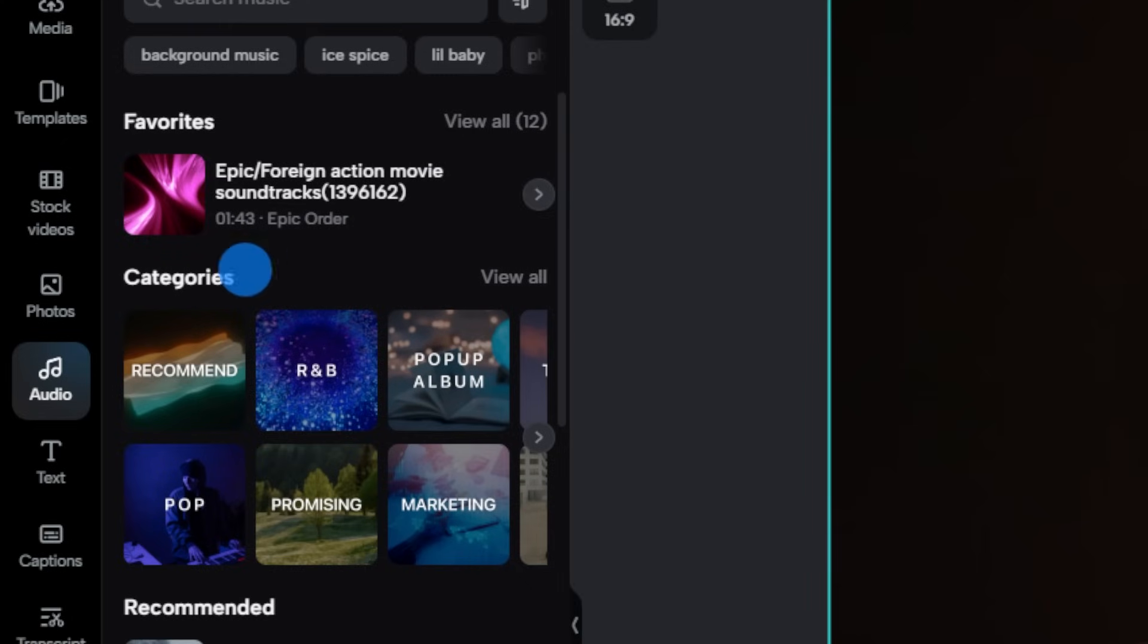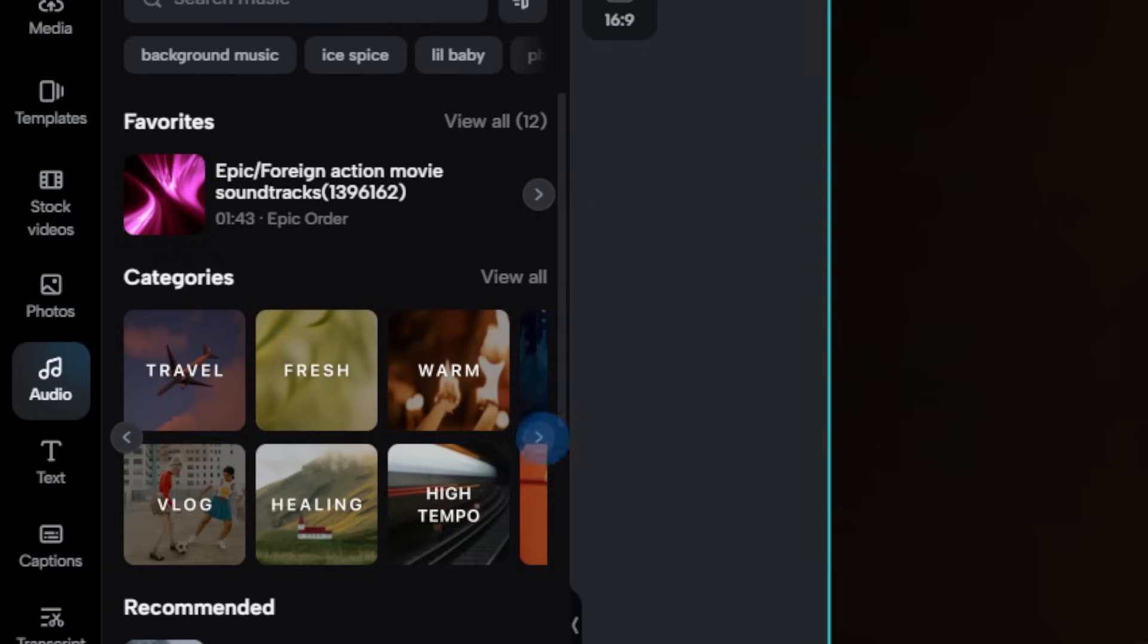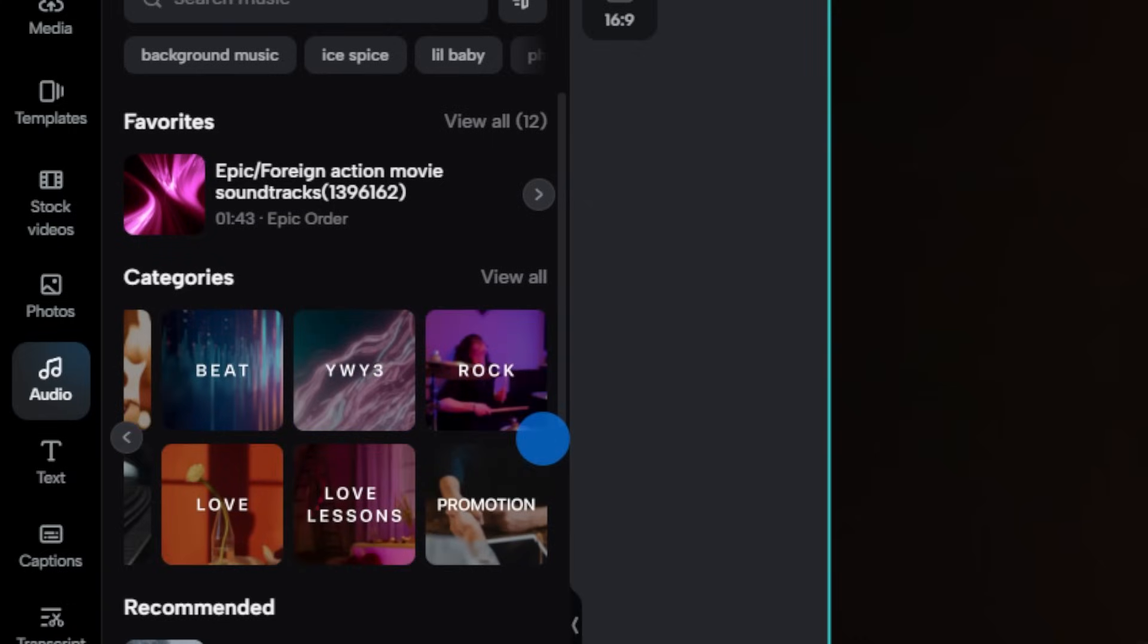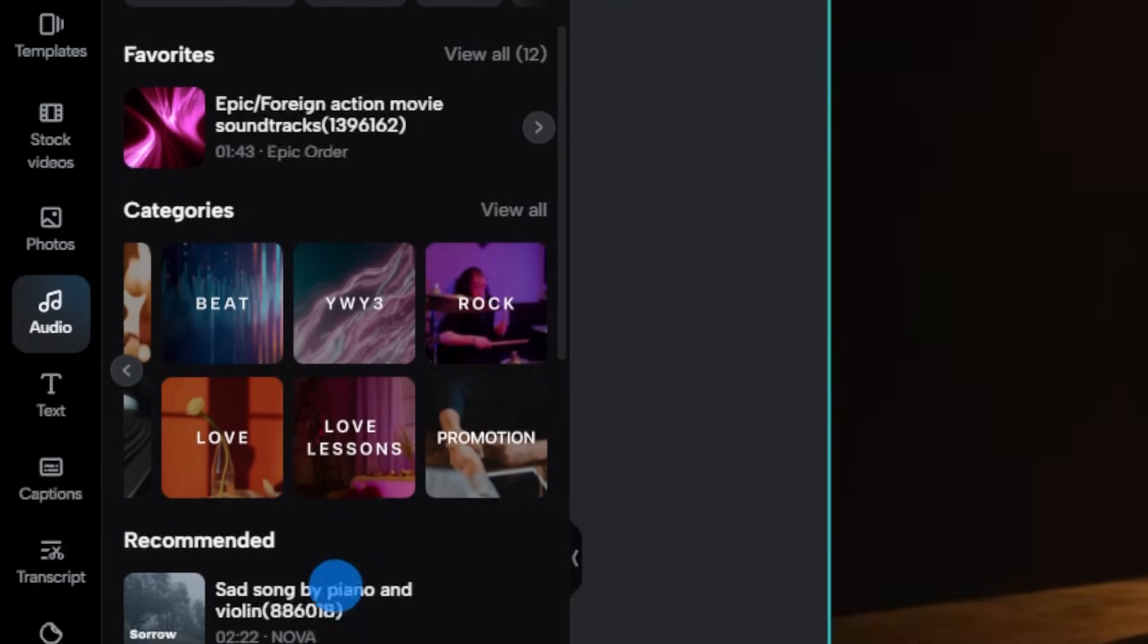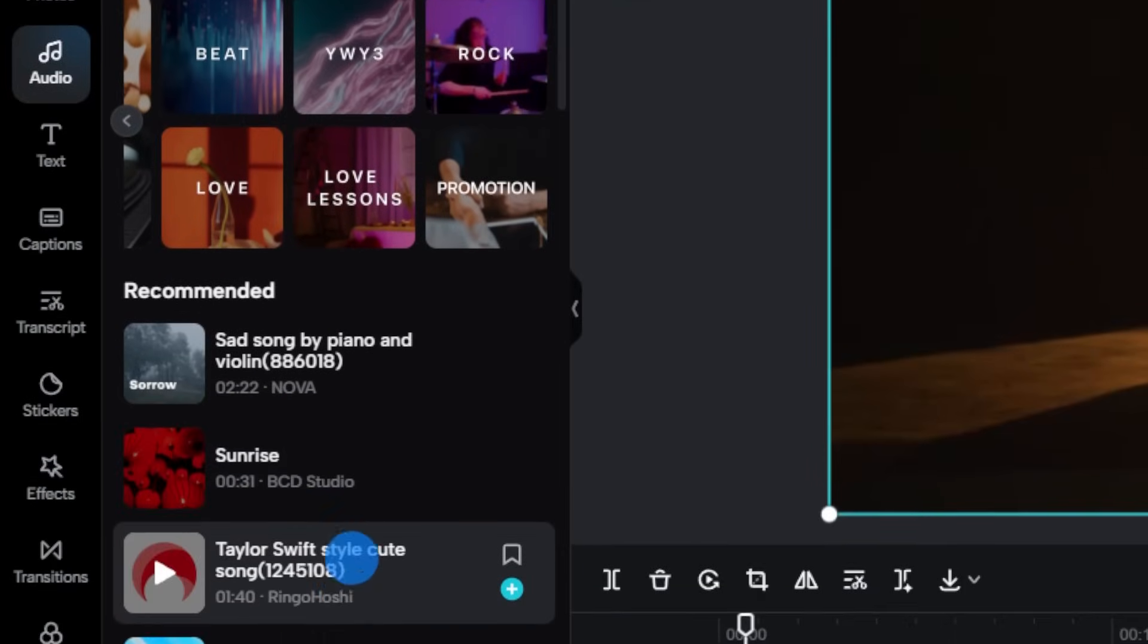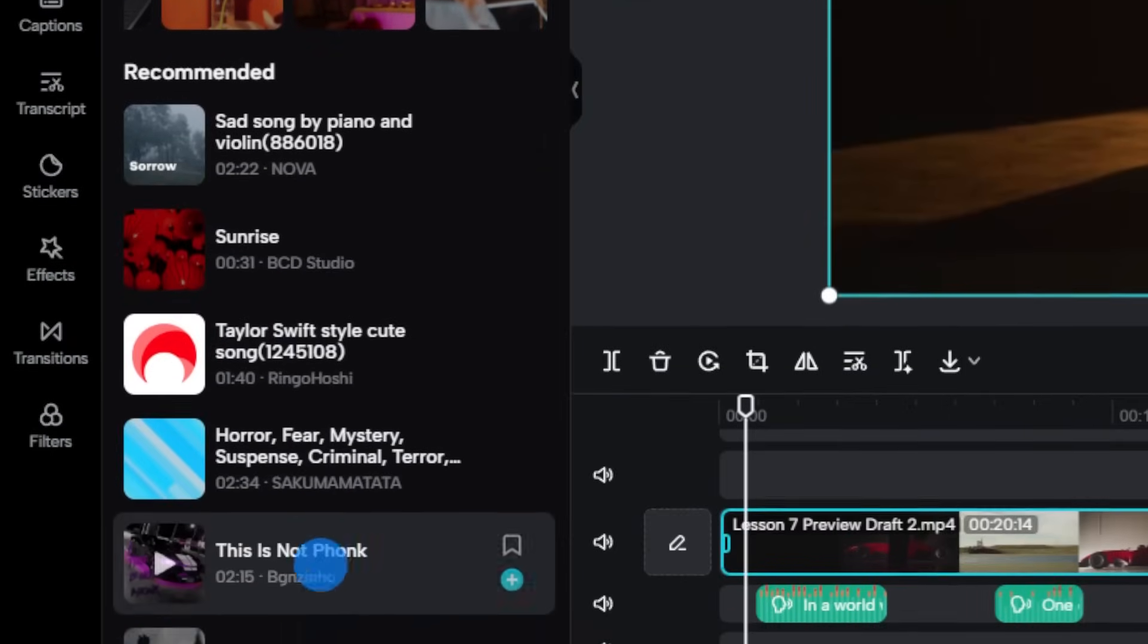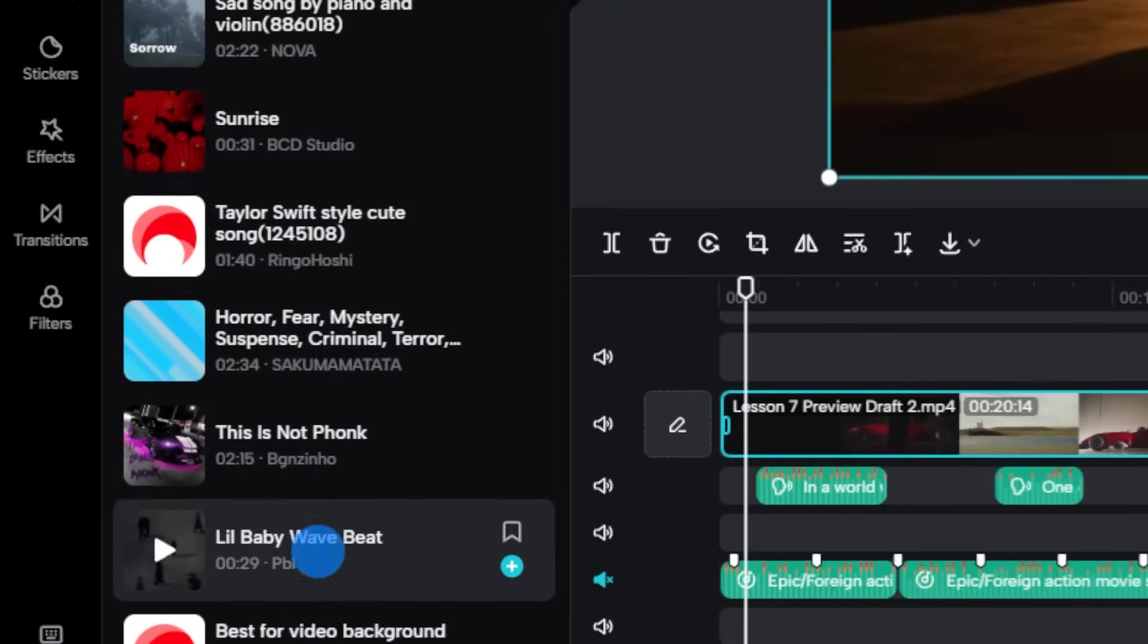Once you're in, you'll see so many different categories from recommended, R&B, beats, and so much more. And trust me, it's like a candy store, but for your ears.